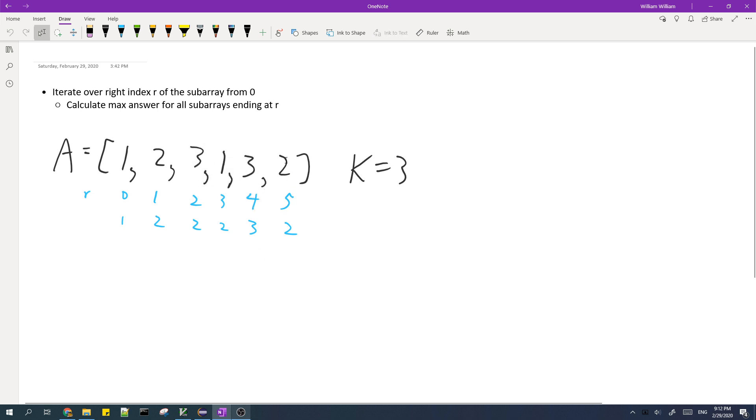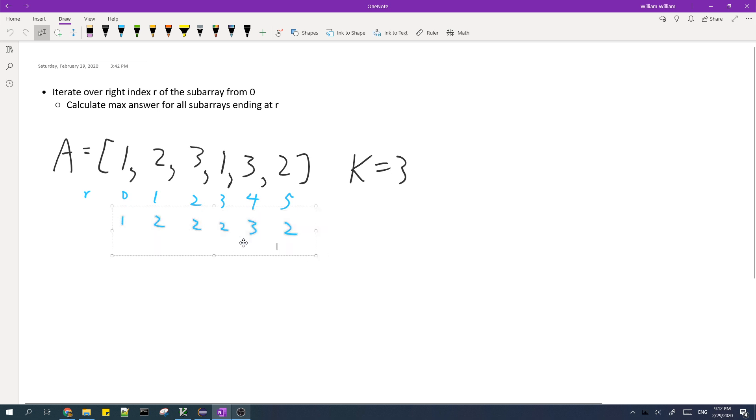And then for r equals to 5, the maximum is 2. And then in order to find the answer, we just calculate the maximum of the answers for each possible r. So in this case, the maximum is 3, so the answer for this array is 3.